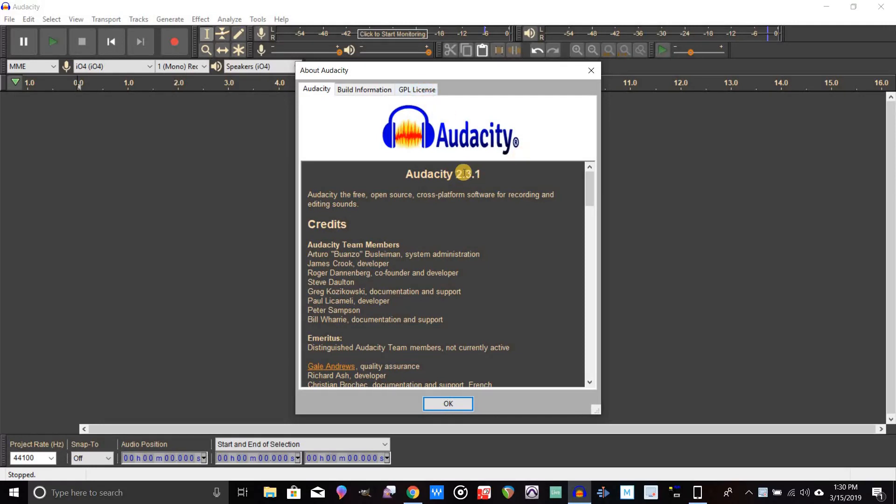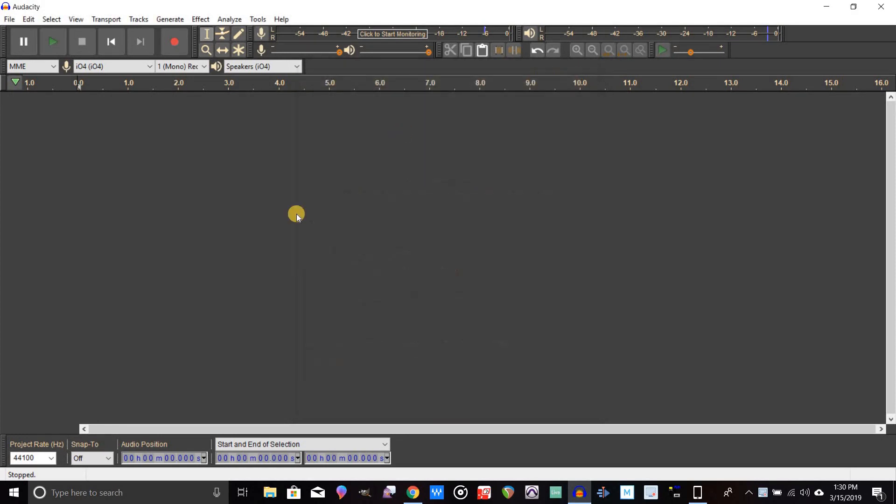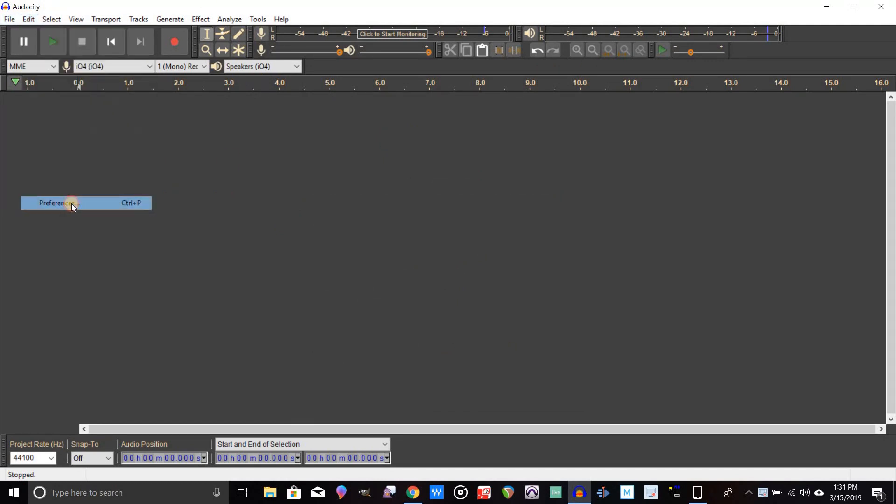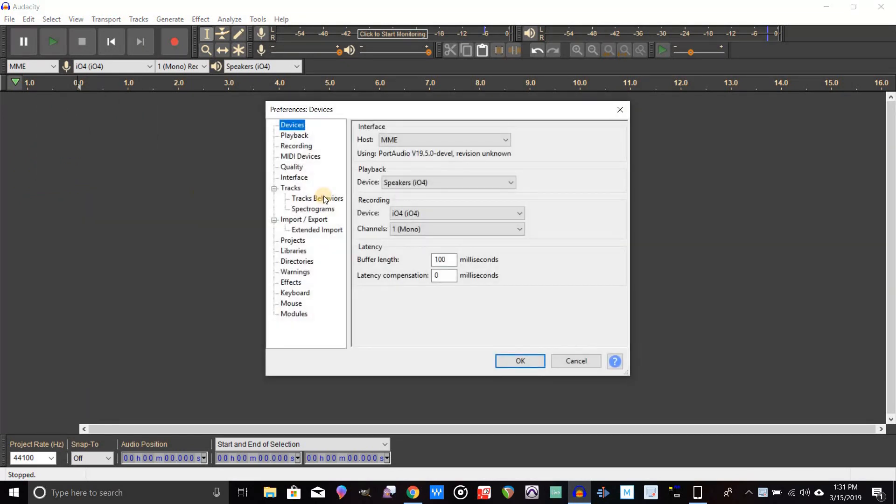This is the most recent version for Windows as of March 29, 2019, which is 2.3.1. Some things may change, or if you have an older version it might be slightly different. So let's go here to preferences.